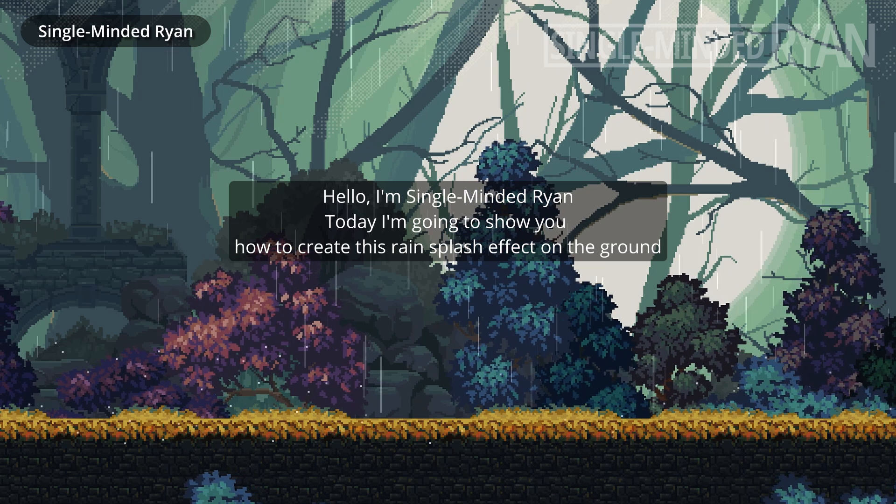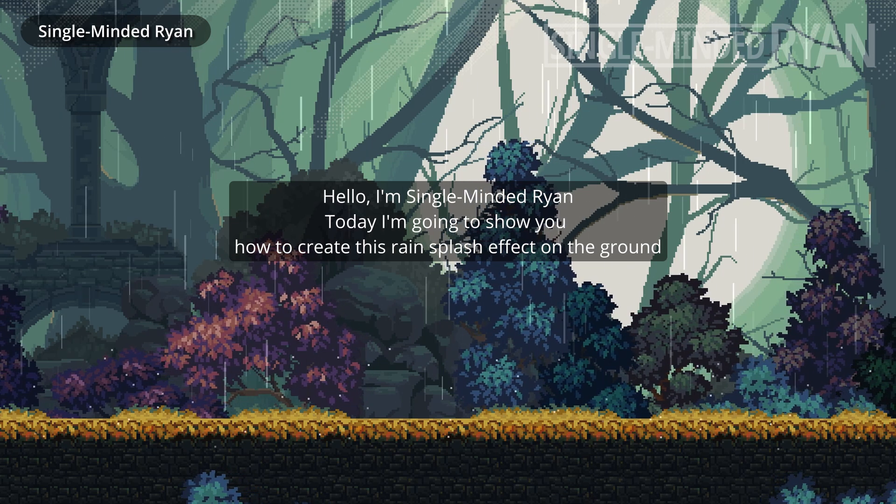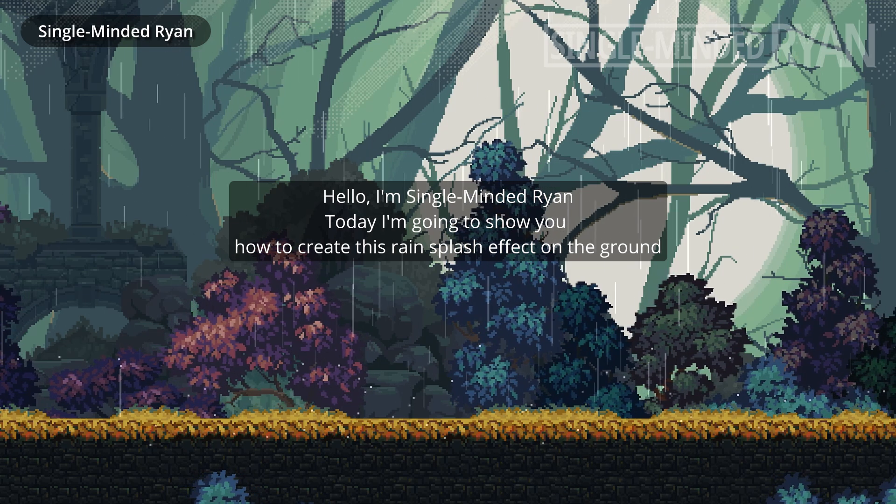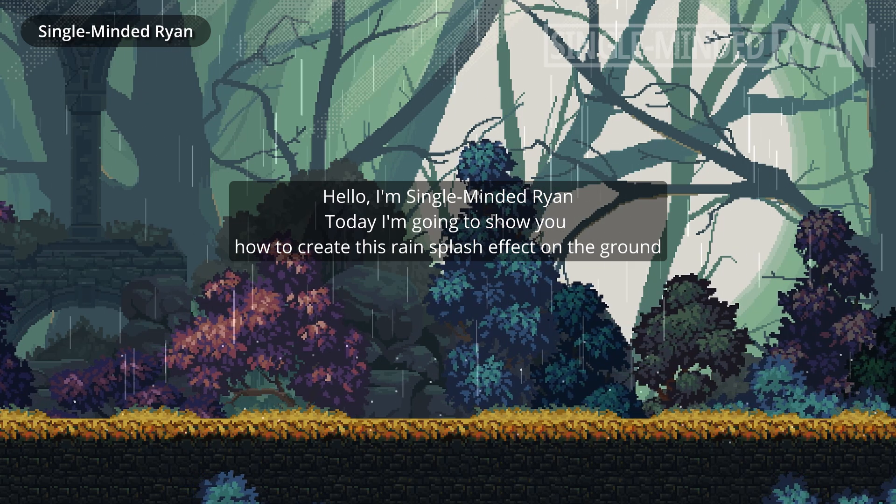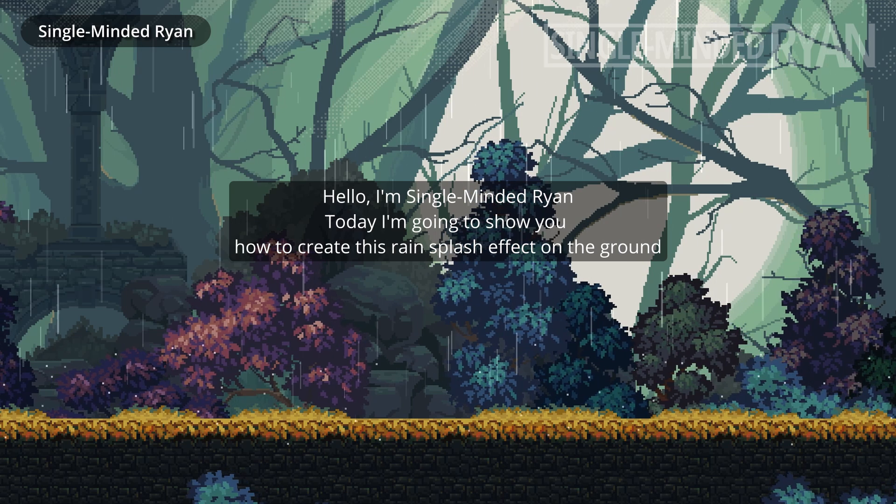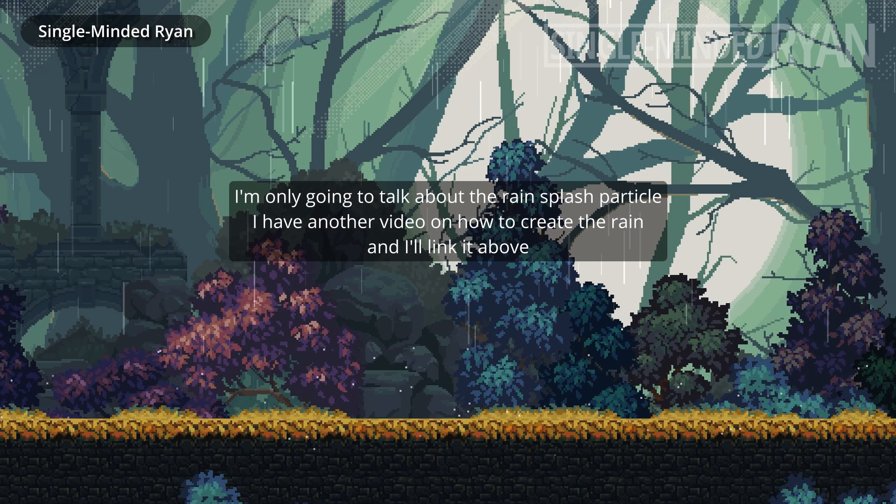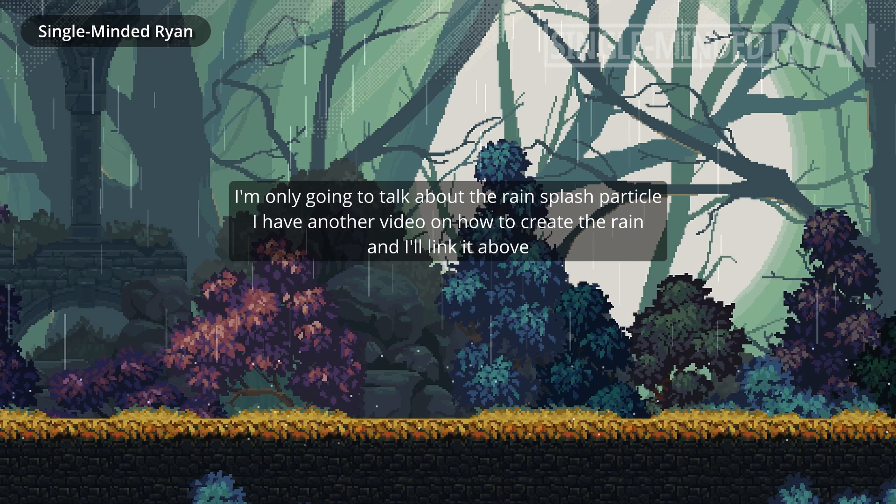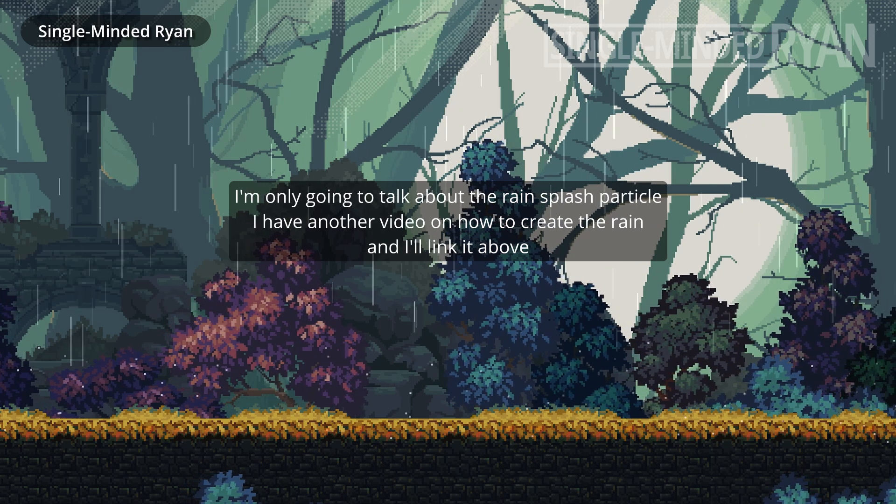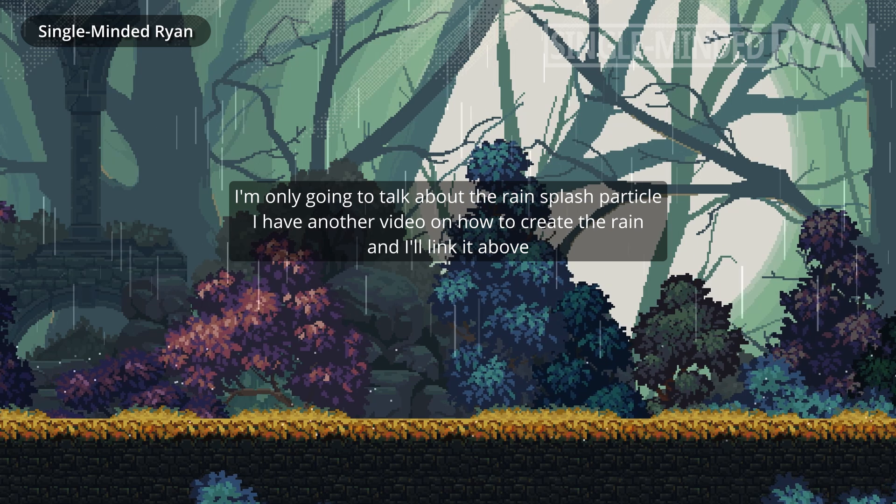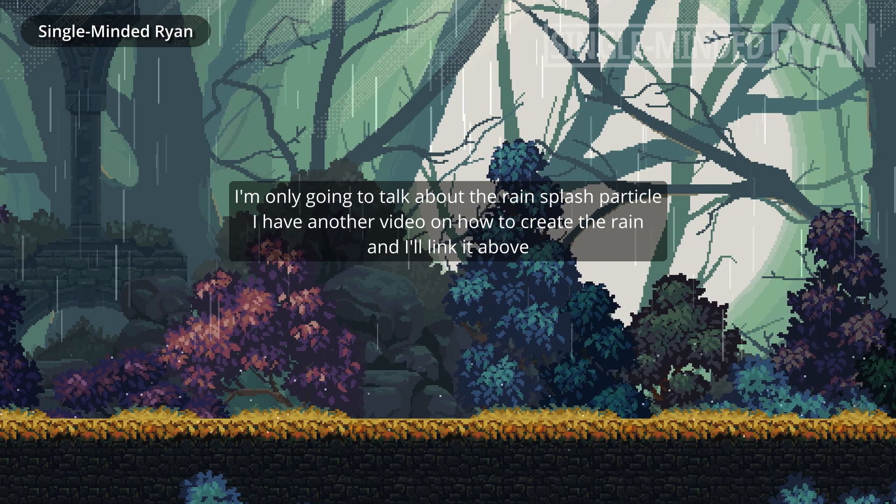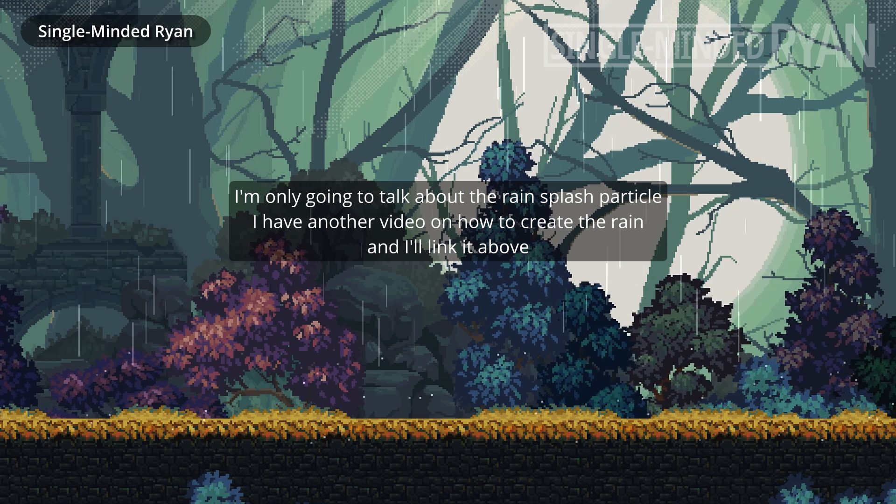Hello, I'm Single-Minded Ryan. Today I'm going to show you how to create this rain splash effect on the ground. In this video I'm only going to talk about the rain splash particle. I have another video on how to create the rain and I'll link it above.